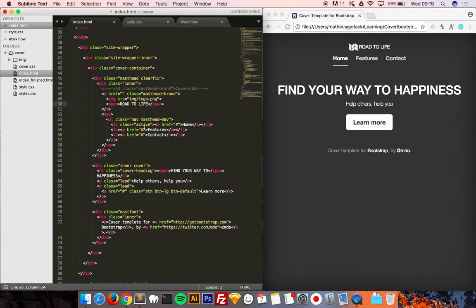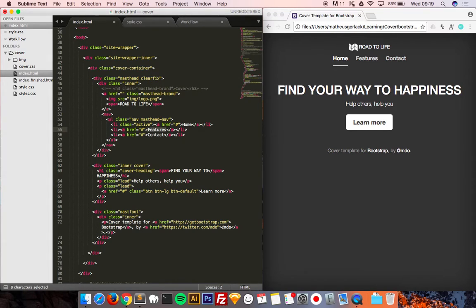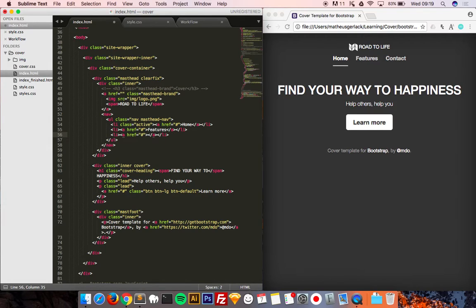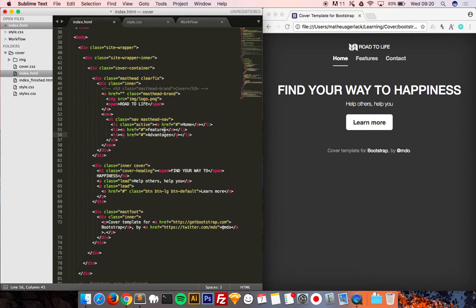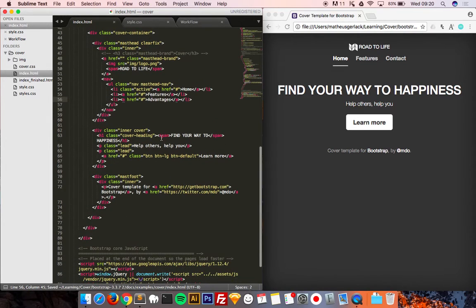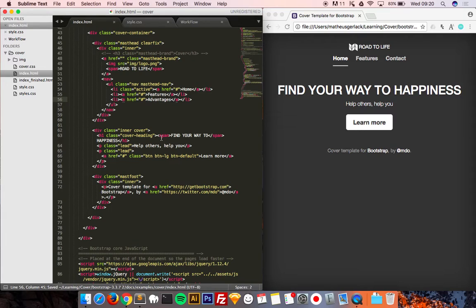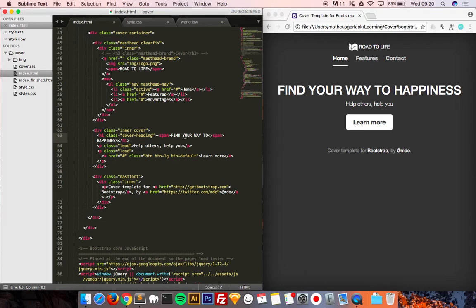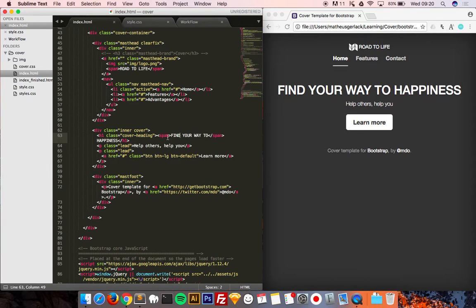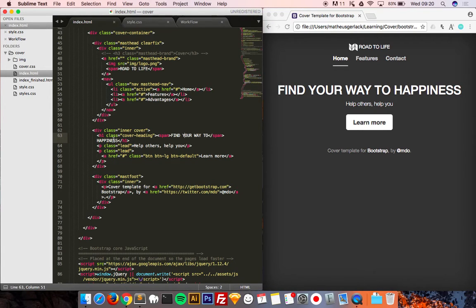The second, I'm going to be changing this home, that can be features, and here advantages. Right here, we will change this to find your way to happiness. And I have added this span right here, so I can have different style from happiness.